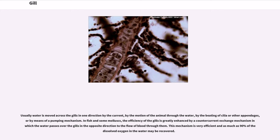In fish and some molluscs, the efficiency of the gills is greatly enhanced by a counter-current exchange mechanism in which the water passes over the gills in the opposite direction to the flow of blood through them. This mechanism is very efficient and as much as 90% of the dissolved oxygen in the water may be recovered.